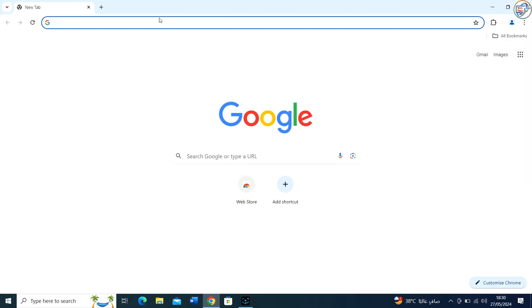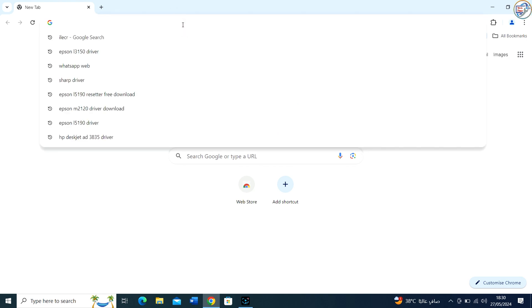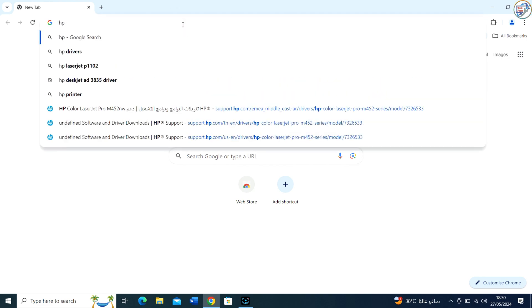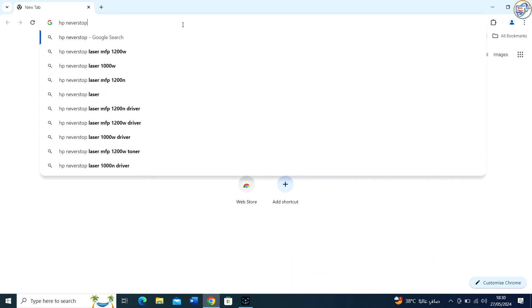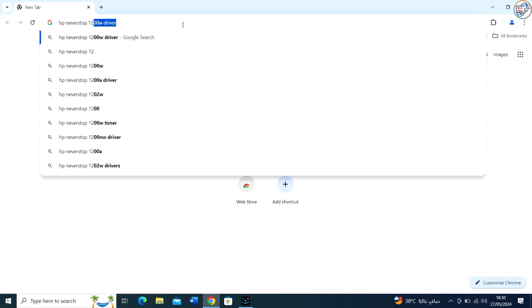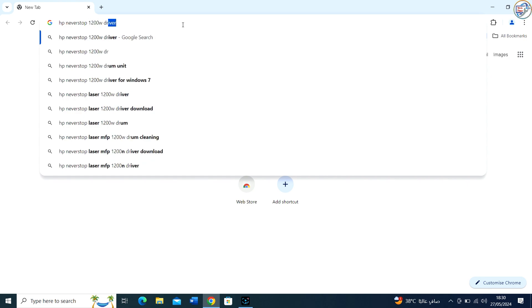Open Google Chrome and in the search bar type HP Never Stop 1200W Driver. Click on the search icon.